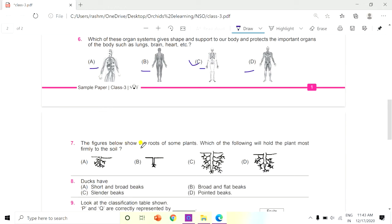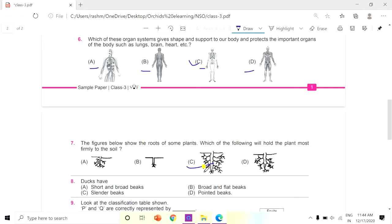Question 7: The figures below show the roots of some plants. Which of the following will hold the plant most firmly to the soil? Observe the pictures carefully. The answer is C, because it has thick roots, so it will hold the plant most firmly.